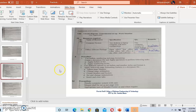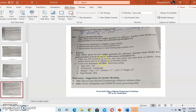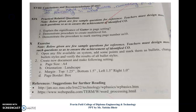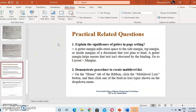The next topic is insert and clear tabs. Now the first question: explain the significance of gutter in page setting. So what is the gutter? What is gutter in page setting?